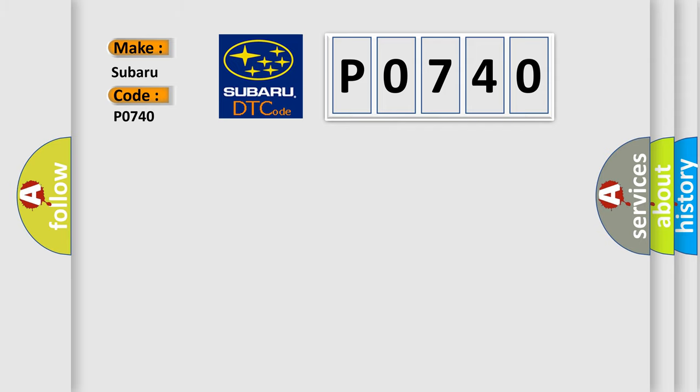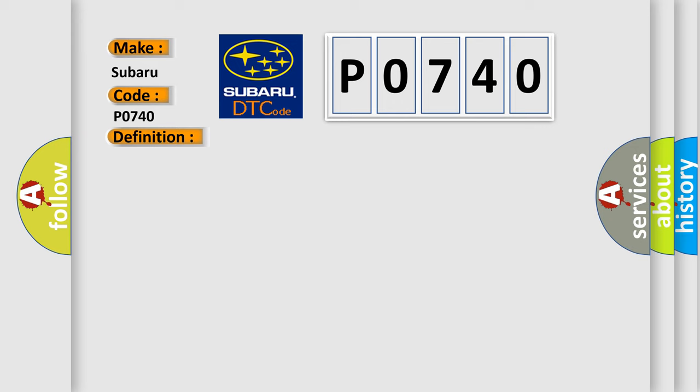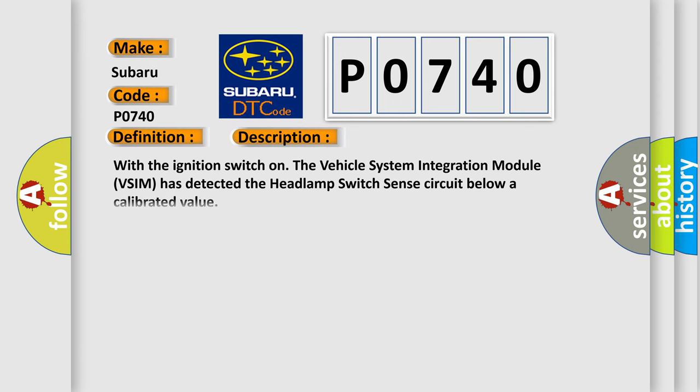The basic definition is: Headlamp status output circuit low. And now this is a short description of this DTC code. With the ignition switch on, the vehicle system integration module VSIM has detected the headlamp switch sense circuit below a calibrated value.